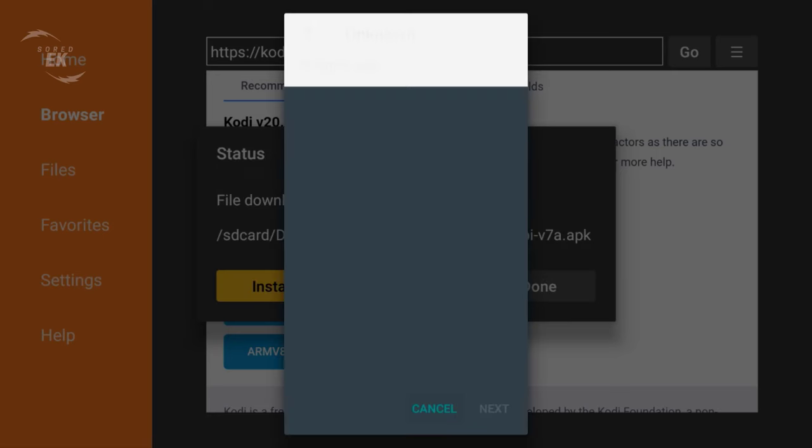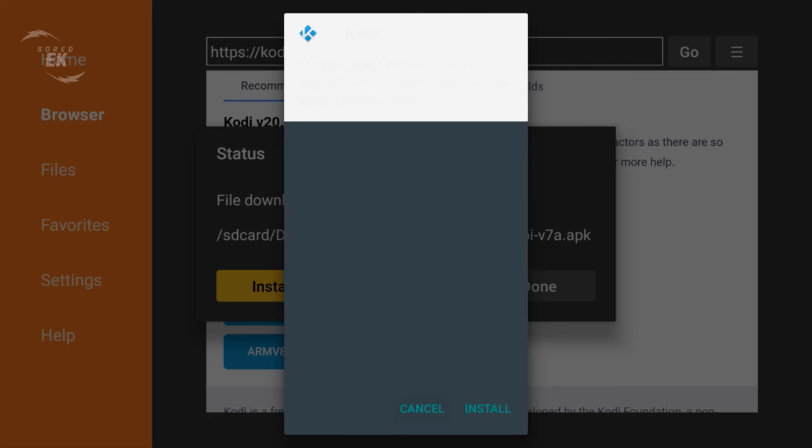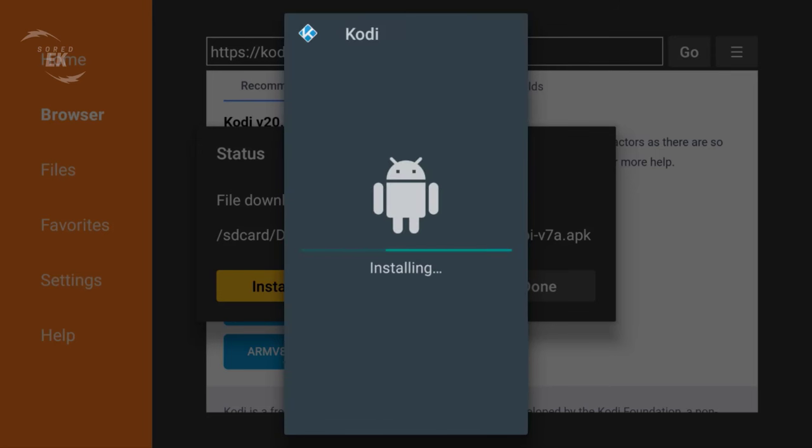Once the download is completed, click Install and wait for the installation process.